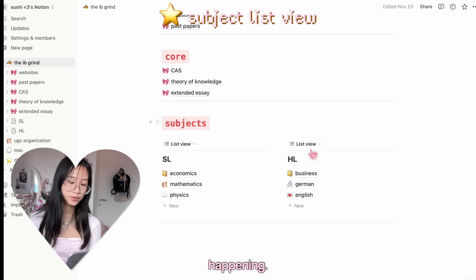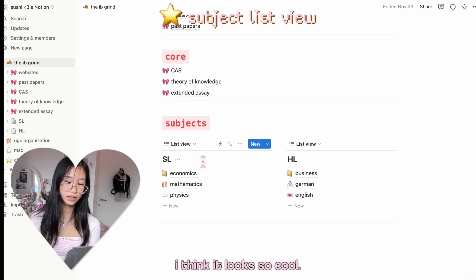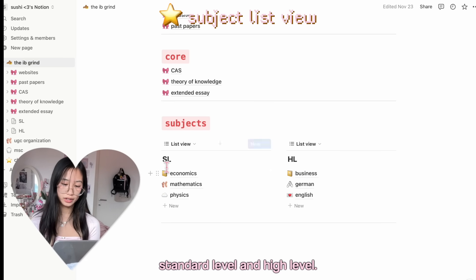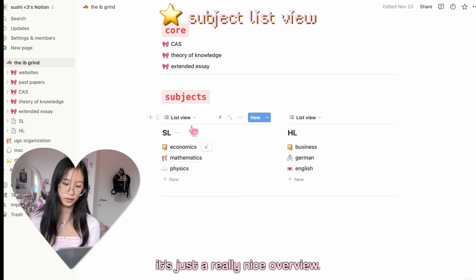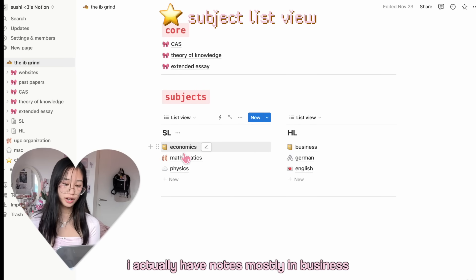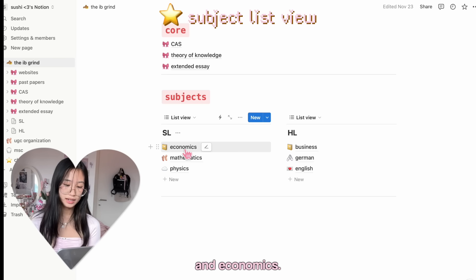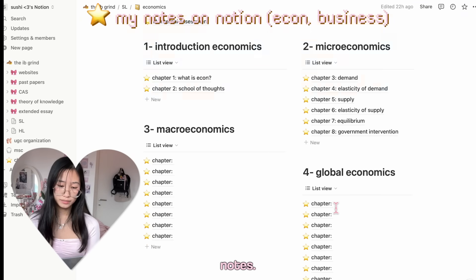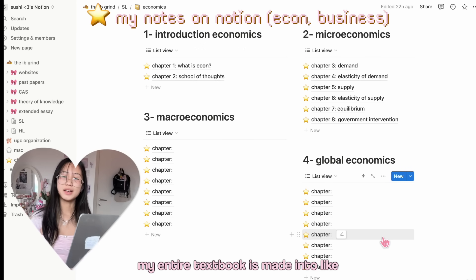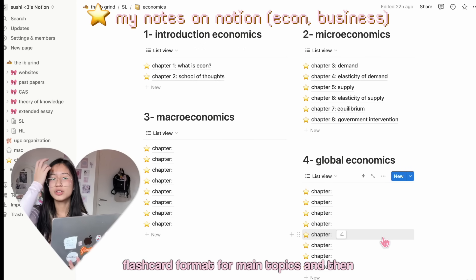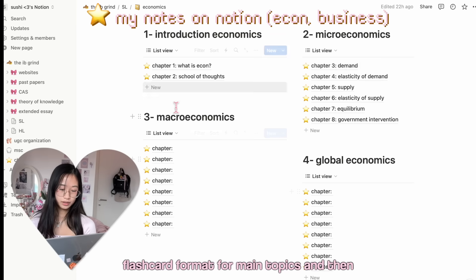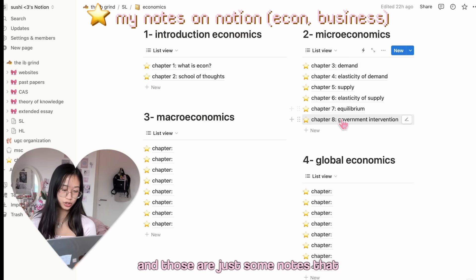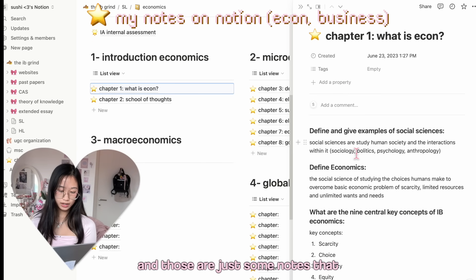Then here we have the subjects. This is where all this stuff is happening. I love the list view. I think it looks so cool. There's just two sections: standard level and high level. It's a really nice overview, and then I have my subjects. I actually have notes mostly in Business and Economics. In Economics I have so many notes. My entire textbook is made into study sheets, flashcard format, for main topics and then the chapters. And those are just some notes that I took.